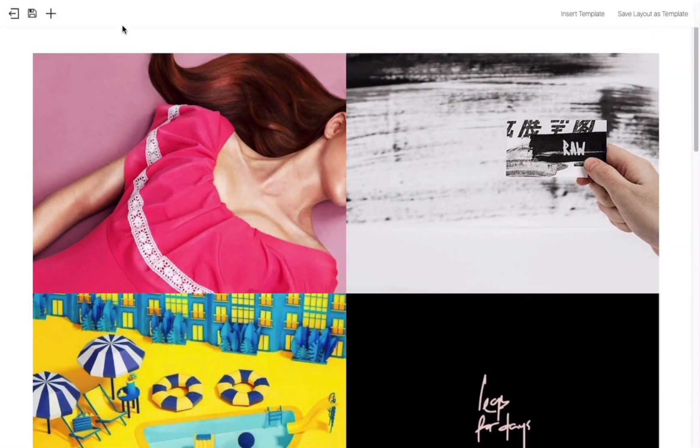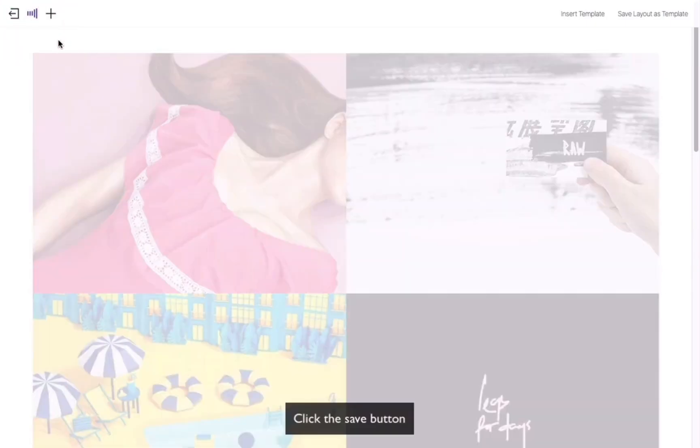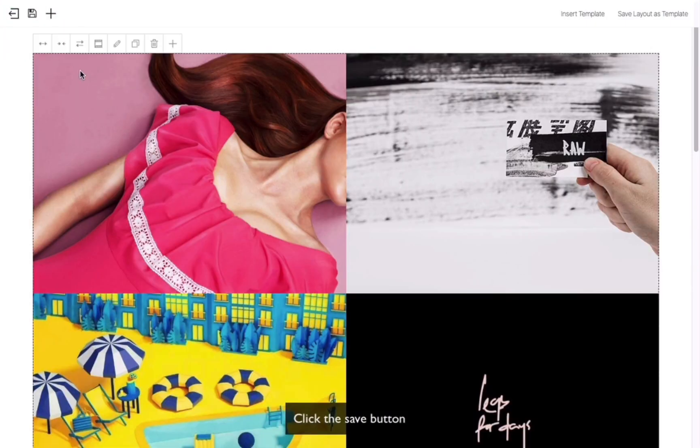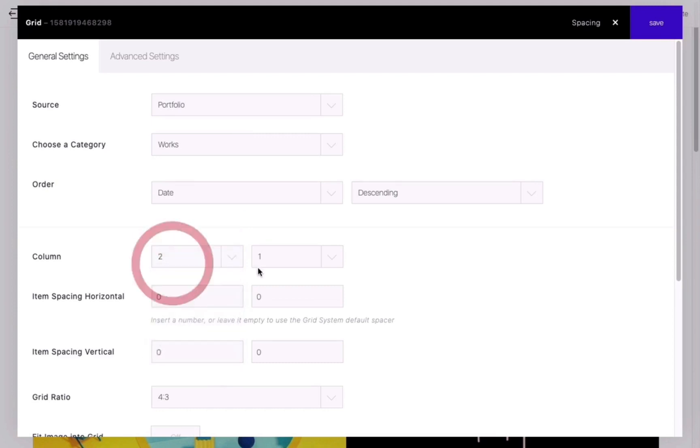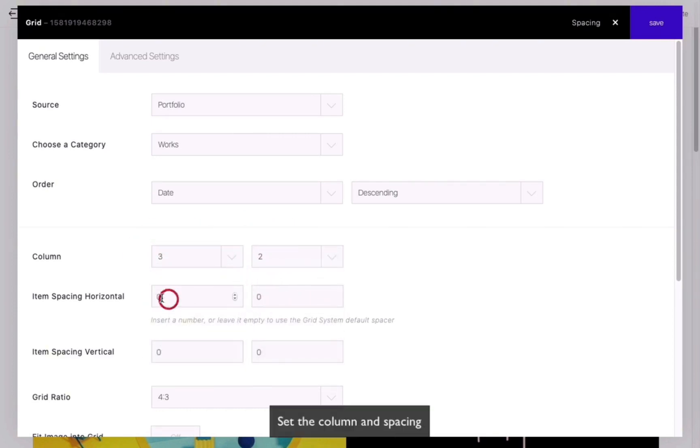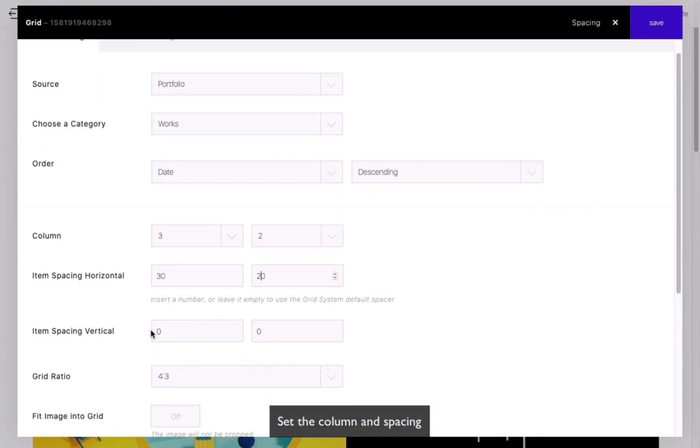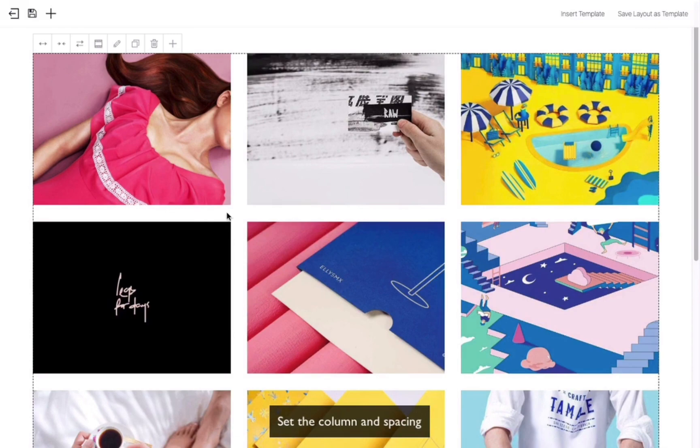To further customize the grid, reopen the grid editor and select the number of columns, including the number of columns for mobile layouts. You can also adjust the horizontal and vertical spacing. Save your changes and exit to see the overall effect.